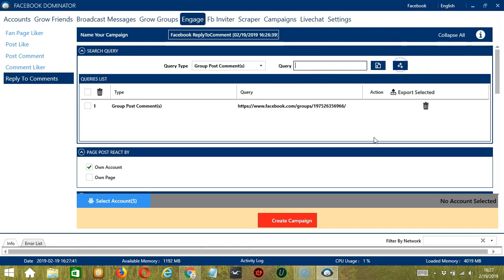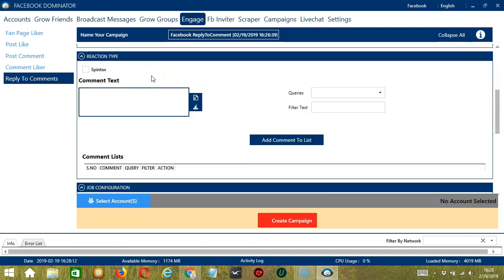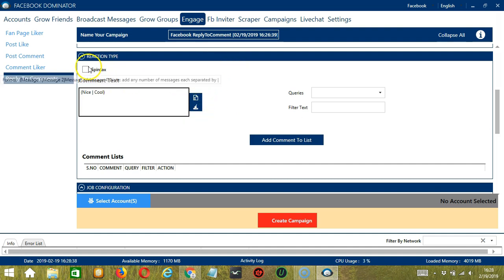For Page Post React By, let's use our own Facebook account. For Reaction Type, if you hover on Spintax, you can see the format. You can add several messages, each separated by a symbol — let's say 'nice,' separate with the symbol, then 'cool.' You may clear and import using these buttons. If you check Spintax, Socinator will randomly choose any of these comments.